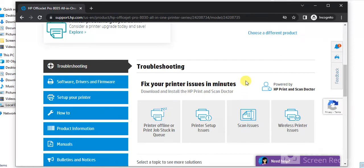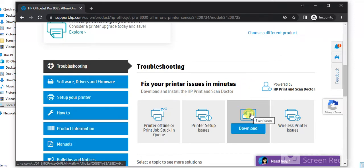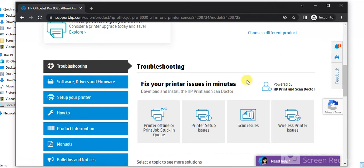So you need to download the driver for the same to fix scan issues in your printer. So just click on download.